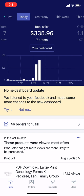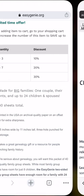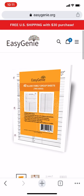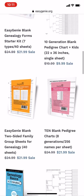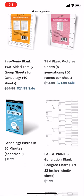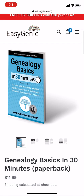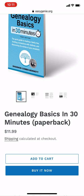With that out of the way, what we're going to do is edit the price and the compare at price. Maybe what we should do first is actually take a look at a real product on my Shopify store. This is my store — I sell genealogy-related stuff. Let's say that I have this book, Genealogy Basics in 30 Minutes, and I want to change the price. It says $11.99.